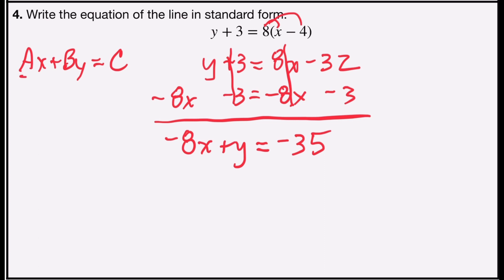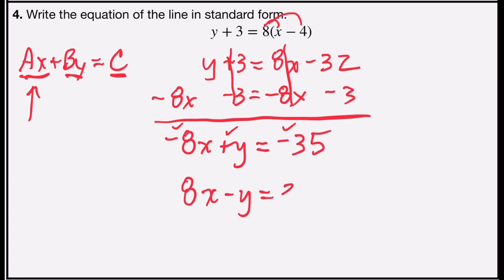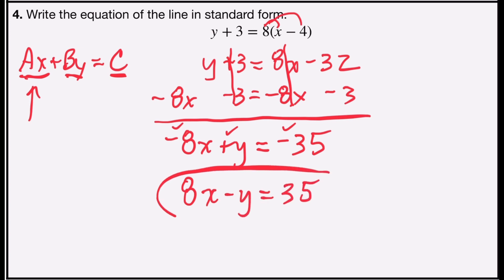Now I have to check. Do I have all integers? Yes: negative 8, 1, and negative 35. However, my leading a term is not positive, so I'm going to multiply both sides by negative 1 — every sign is going to reverse. That leaves me with 8x minus y equals 35, and that's my equation in standard form.